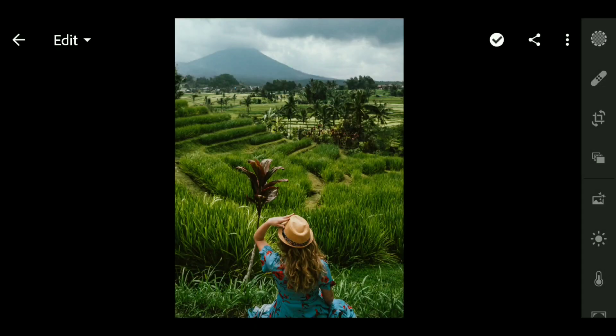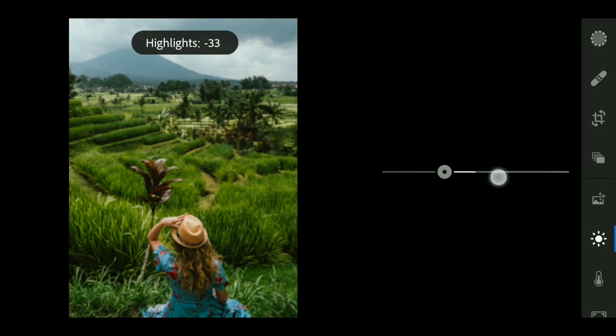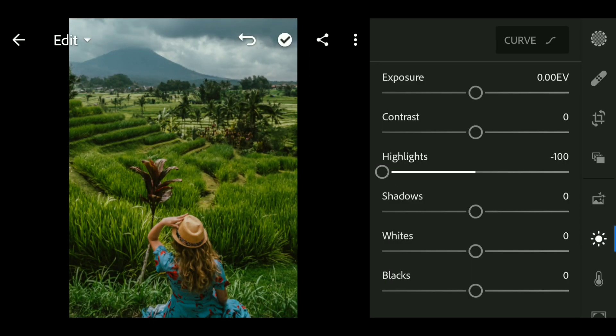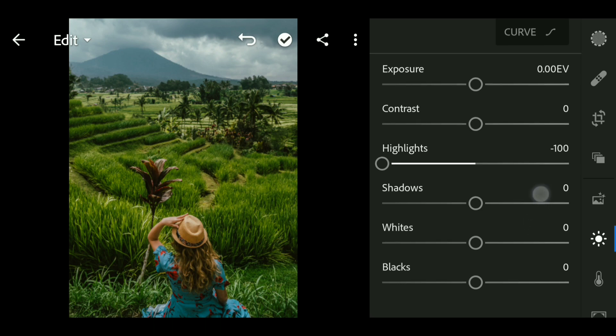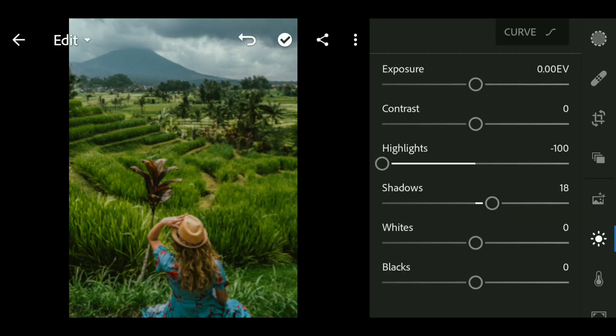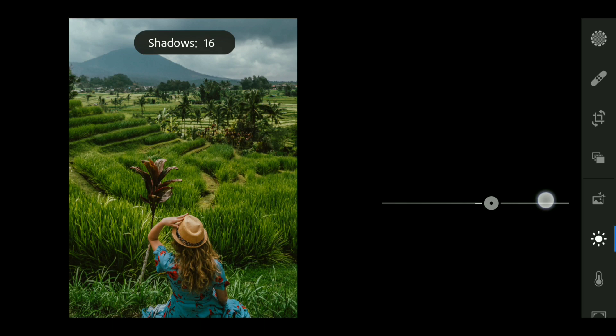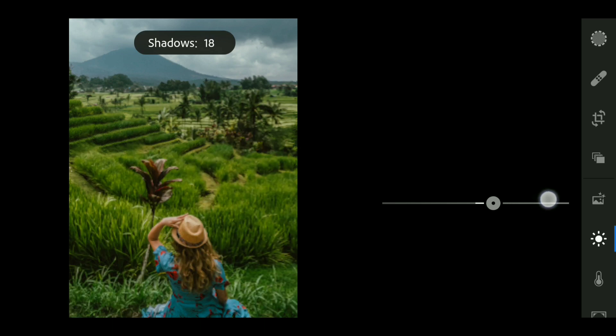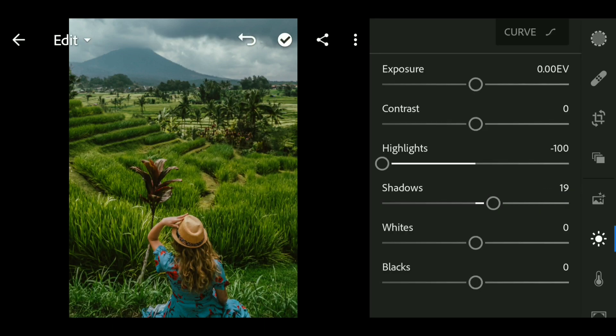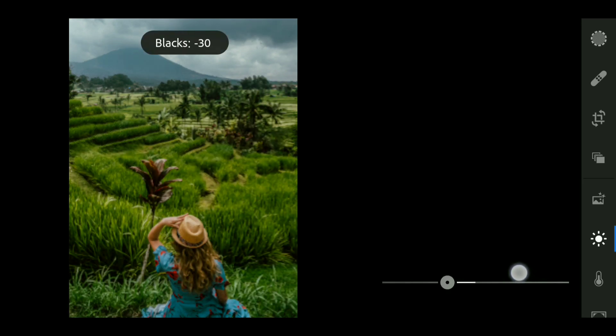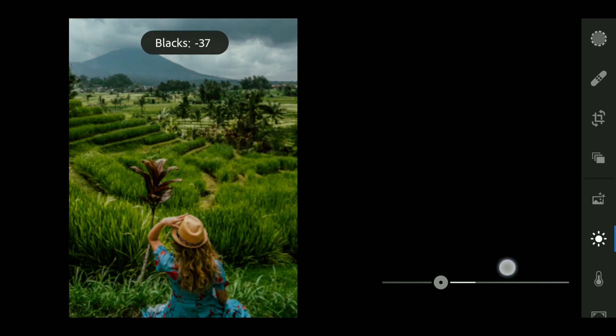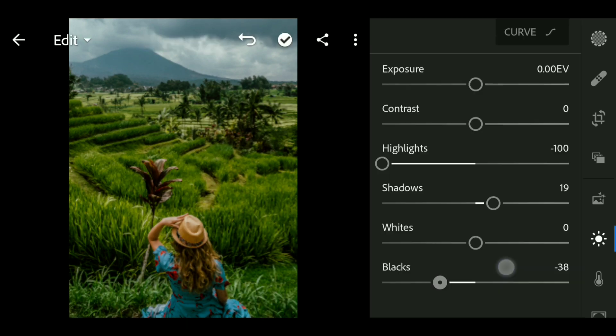Okay guys, first we are gonna go to the light panel and then bring down the highlight all the way down, then bring up the shadows to around plus 19, and then bring down the blacks to minus 38.